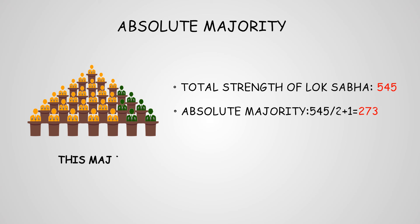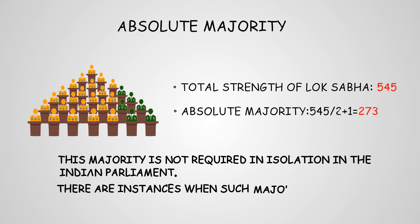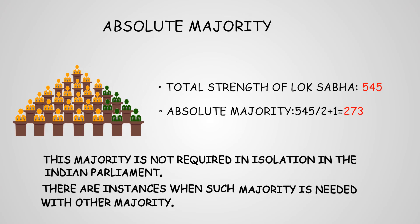This majority is not required in isolation in the Parliament. Thus, there are instances where such majority is needed along with other majorities.